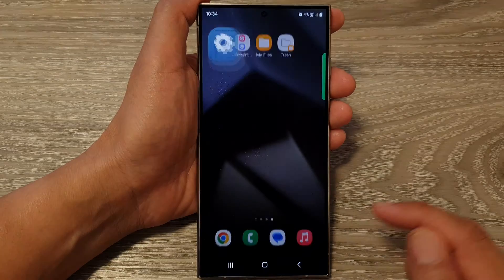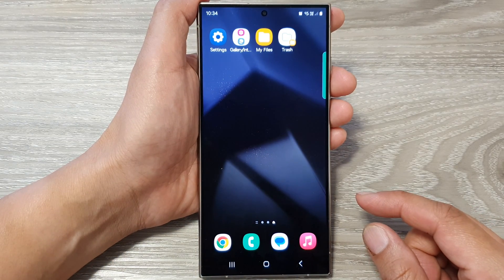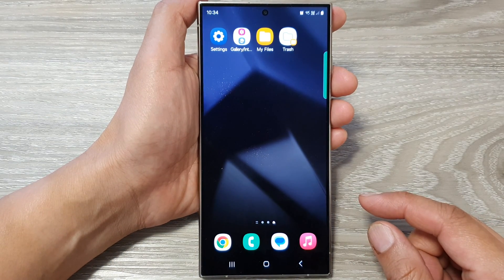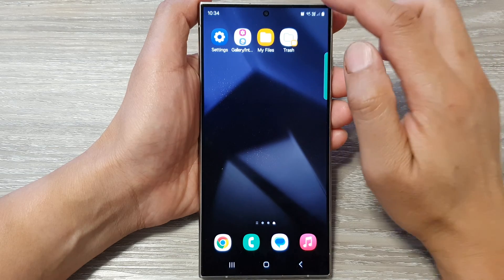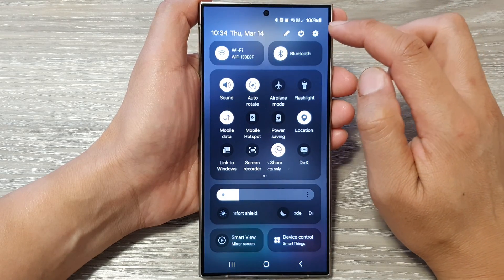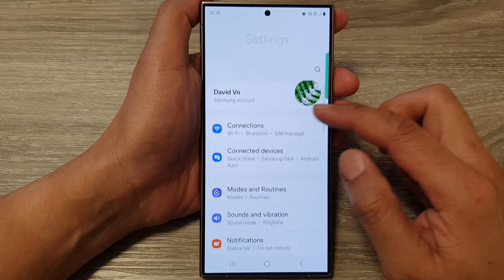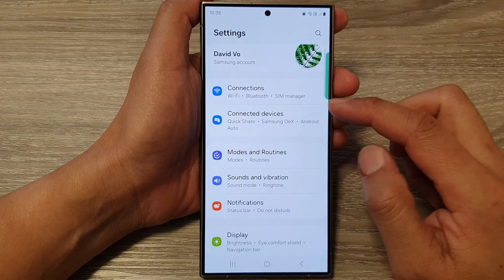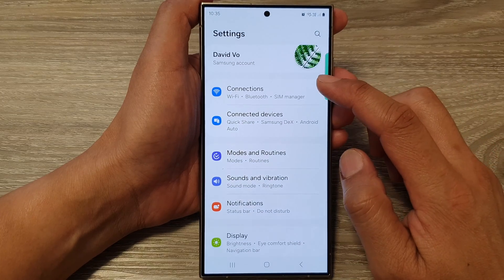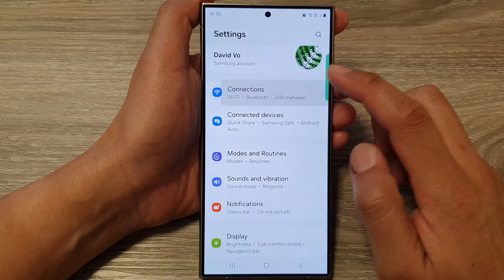First, tap on the home button to go back to the home screen. From the home screen, swipe down at the top, then tap on the settings icon. Next, in the settings page, go down and tap on Connections.